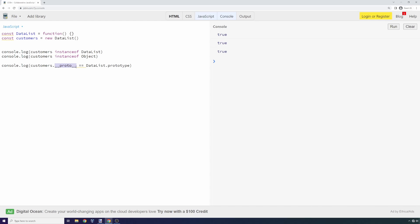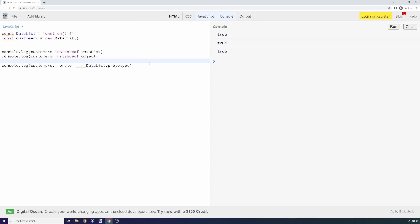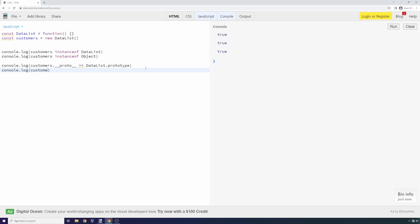In this case, customers has a __proto__ automatically attached to it by the interpreter that will point to its parent. Interestingly, __proto__ should also have a __proto__ that points to Object, so we can go all the way up the inheritance chain. We can say customers.__proto__.__proto__ equals Object.prototype.